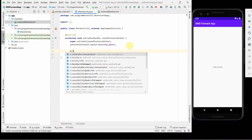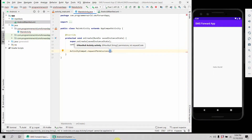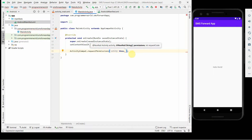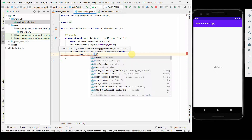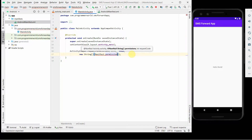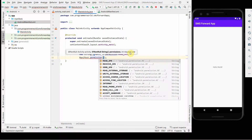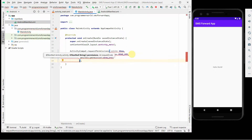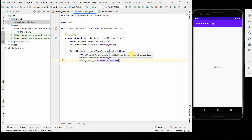I'll quickly add the runtime permission request to ask the user to grant the permissions we just defined in the manifest file. I'll use a new String array with Manifest.permission.READ_SMS and Manifest.permission.SEND_SMS, and check PackageManager.PERMISSION_GRANTED. This will ensure I get those permissions from the user.